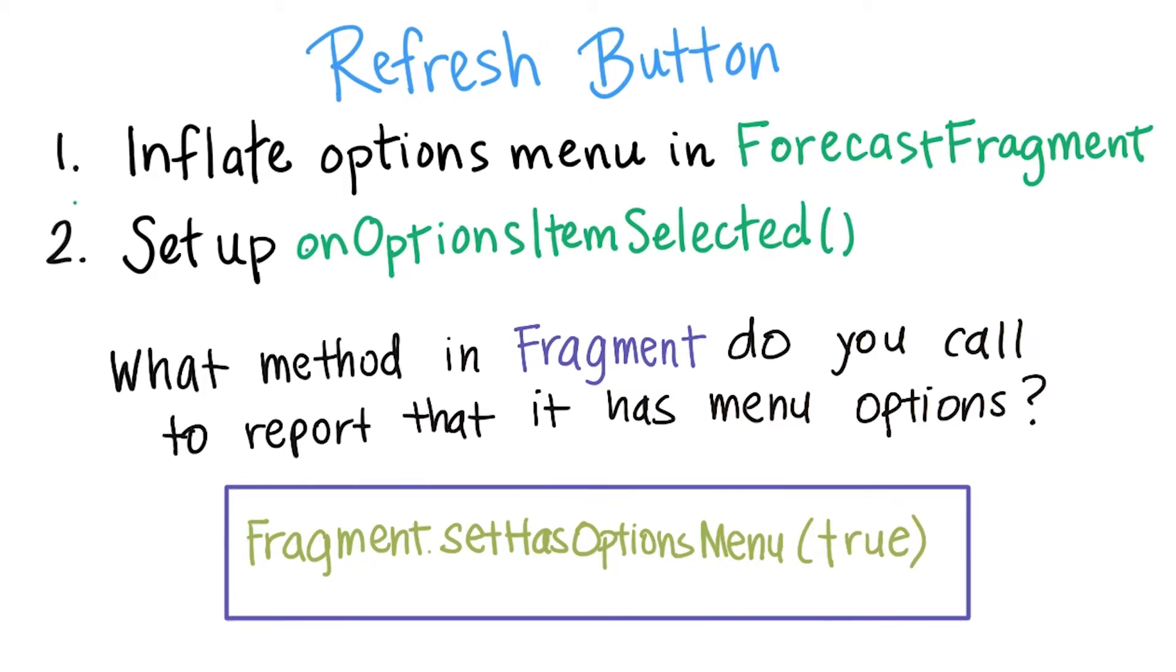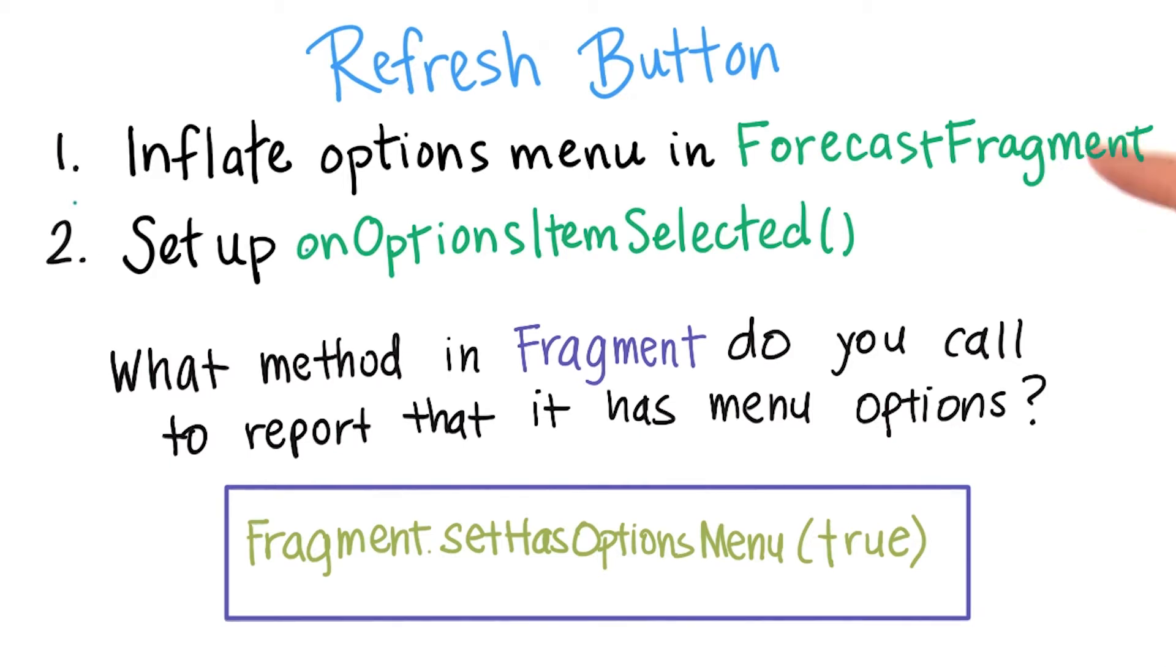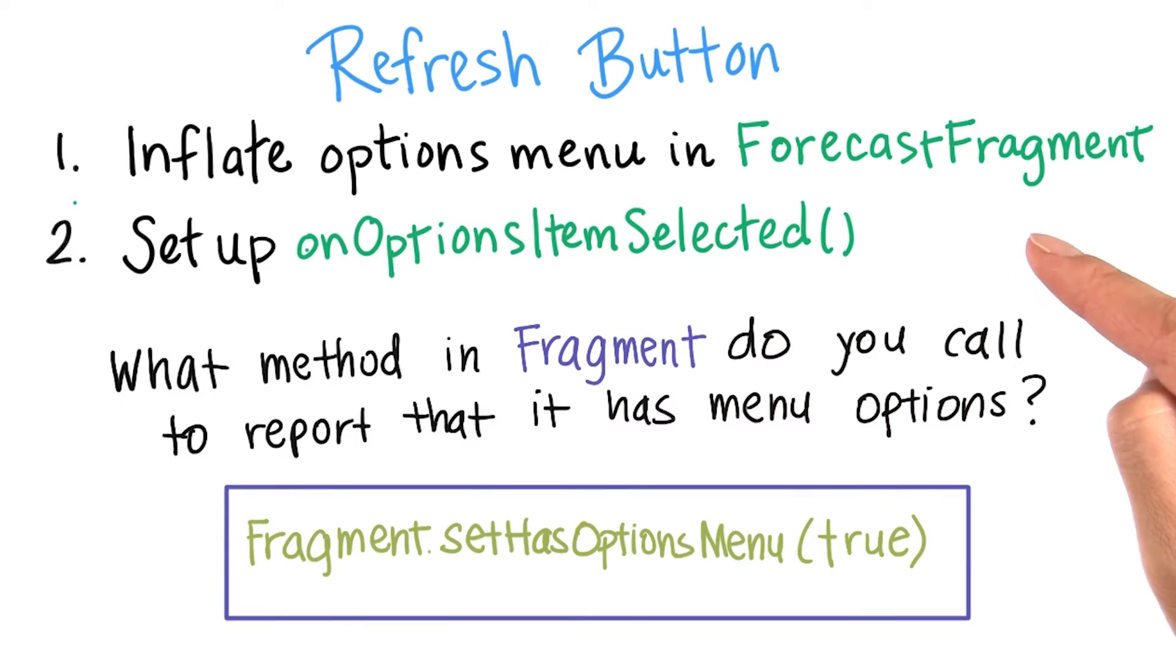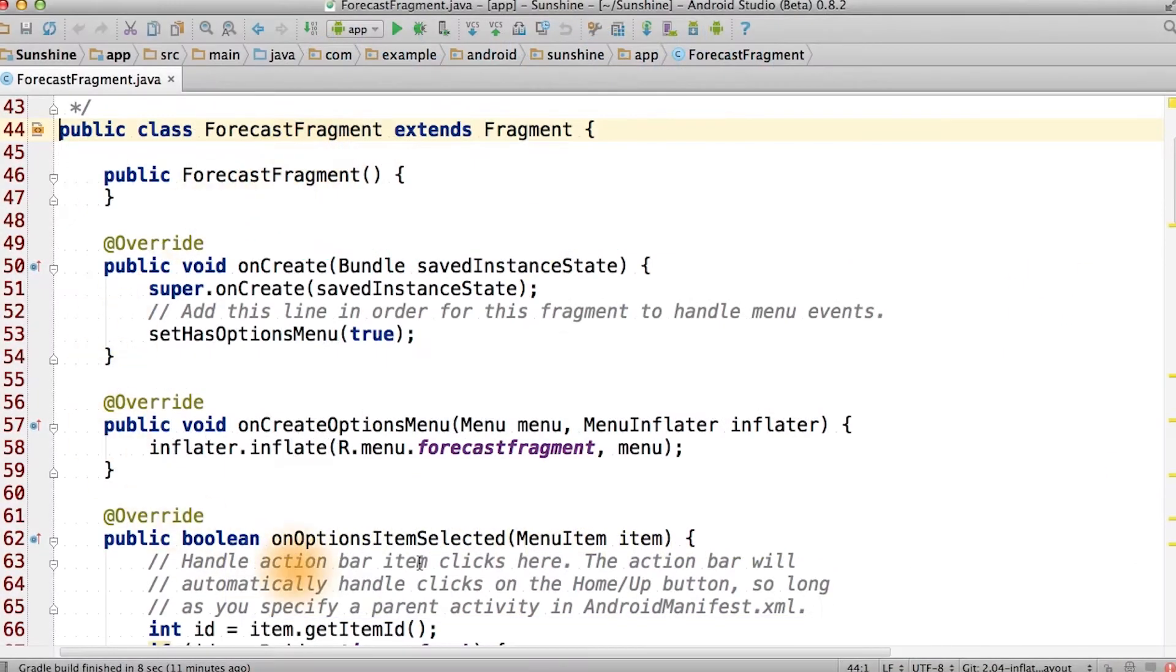The solution is that we need to call fragment.setHasOptionsMenu true. That way we'll get appropriate options menu callback methods in the fragment, so that we can inflate the menu and for when a menu item is selected. And this is where the fragment inflates the menu.